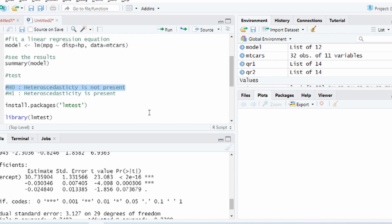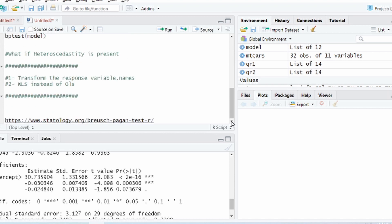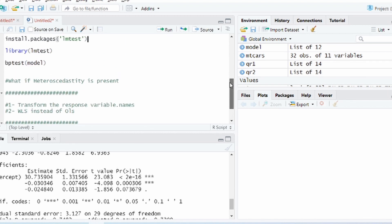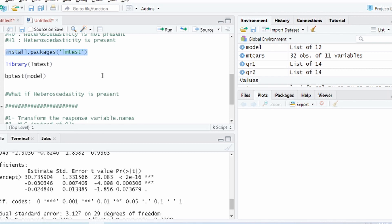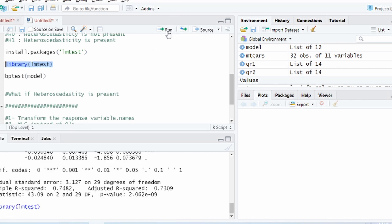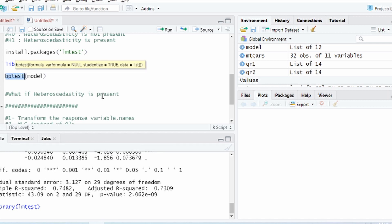In order to perform the Breusch-Pagan test we'll have to install package called lmtest. I have already installed but you can use the install.packages to install the package and then call the library lmtest. Let's do that and then use the function bptest. BP test stands for Breusch-Pagan test.